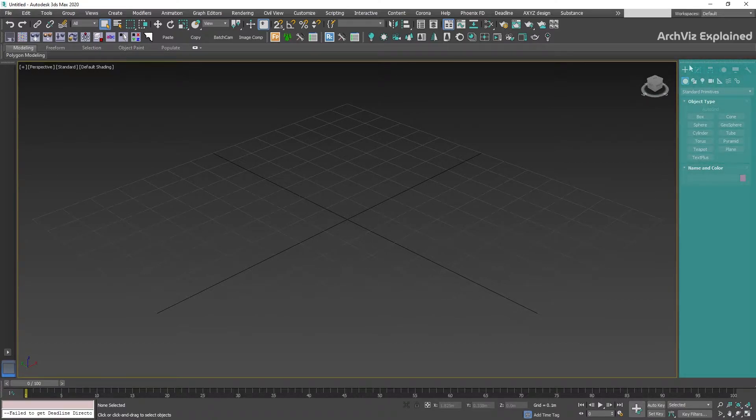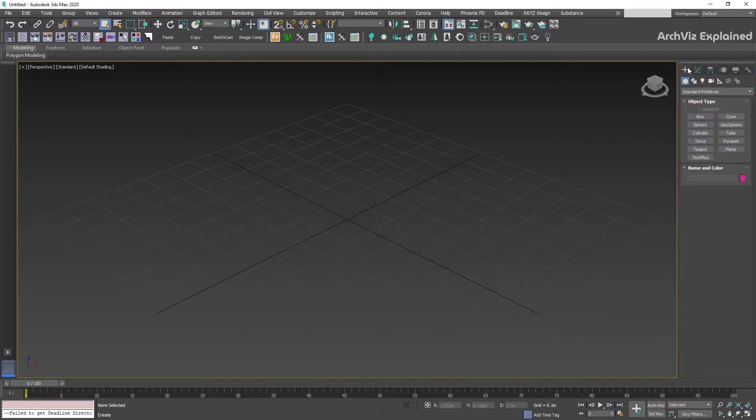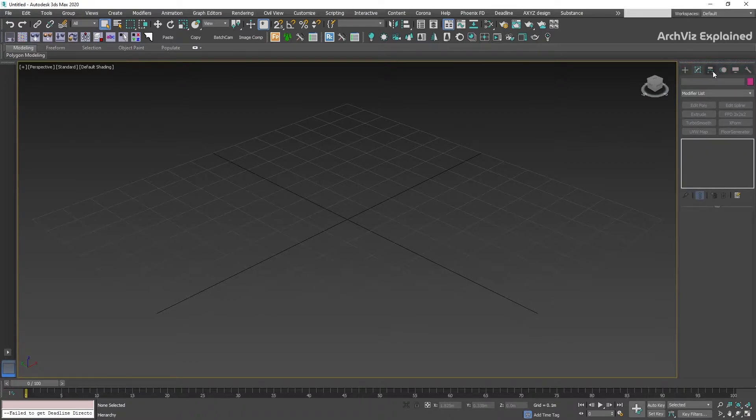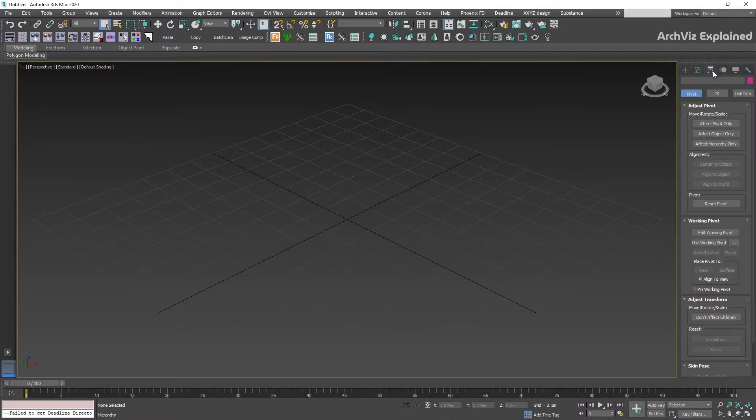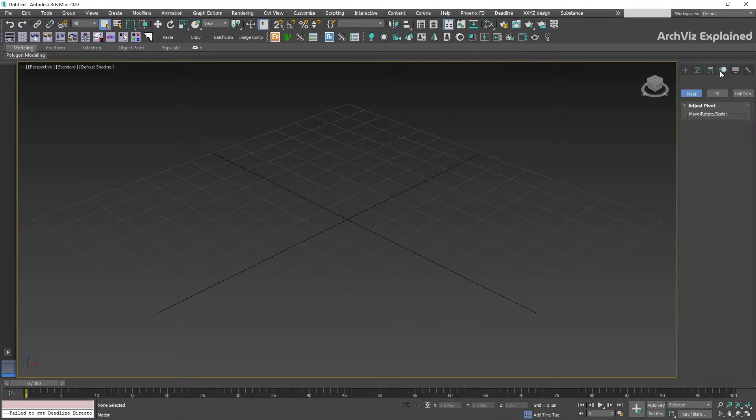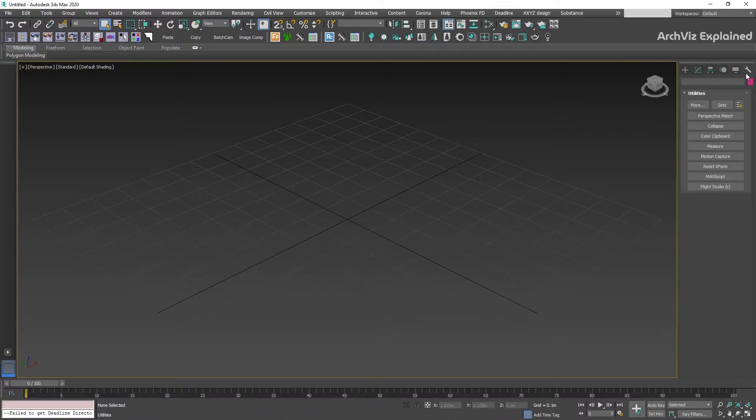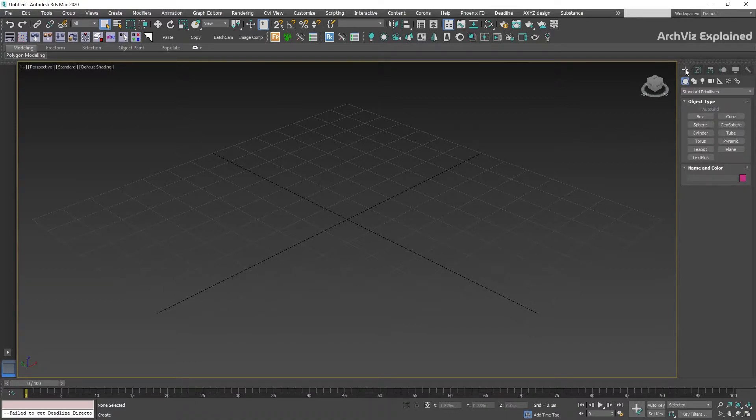On the right side of the screen, this is the most important panel in 3ds Max and it's divided into six sub-panels: Create, Modify, Hierarchy, Motion, Display, and Utilities. For architectural visualization projects, we're going to work mainly with the Create, Modify, and Display panels.